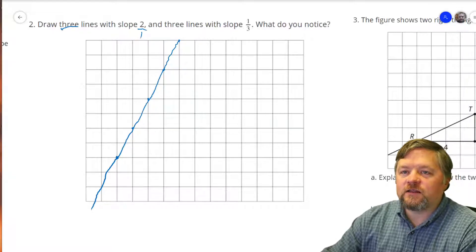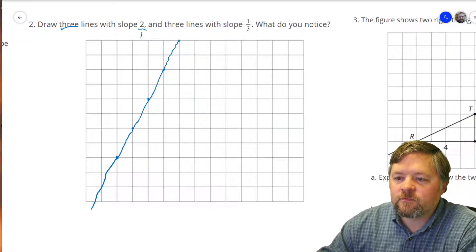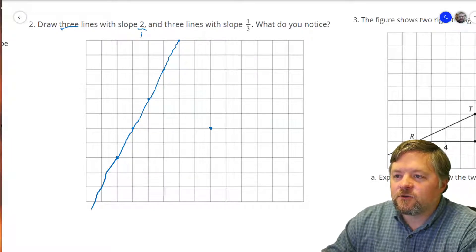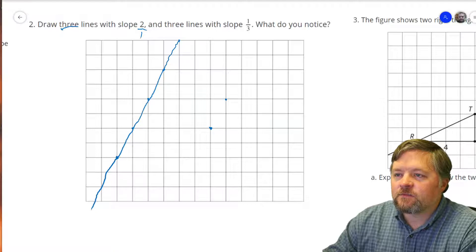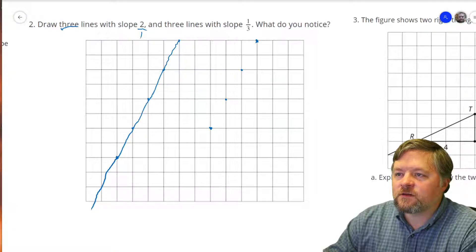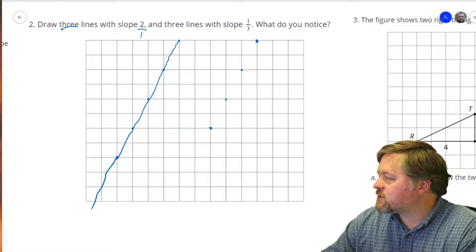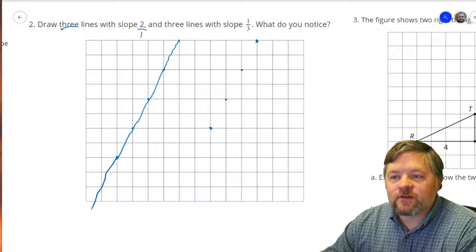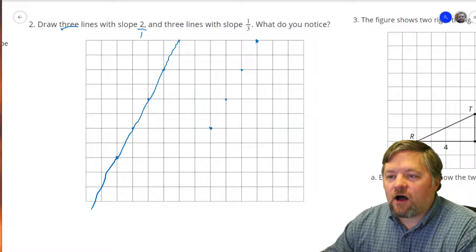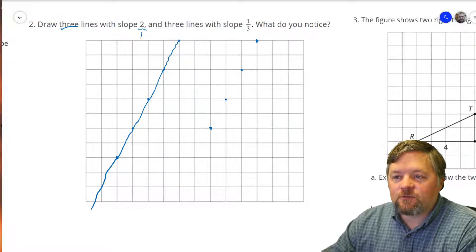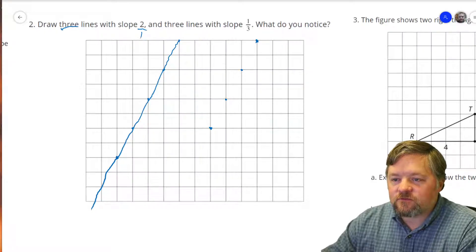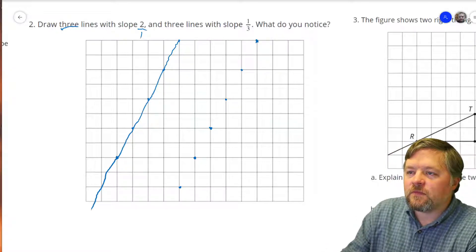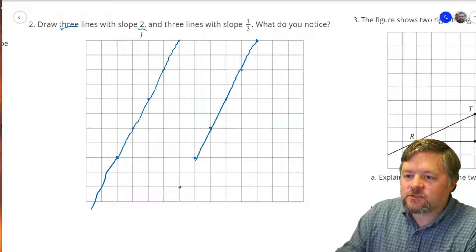This says to draw 3 lines with a slope of 2, so I can pick any other point on the graph. Up 2 over 1, up 2 over 1. I started in the middle — if I want to backtrack, if I want to go to the left, that's the opposite of left-to-right, so instead of going up we go down. I'm going to go down 2 and back 1 — there's another line with a slope of 2.